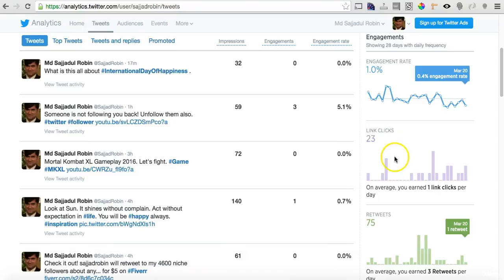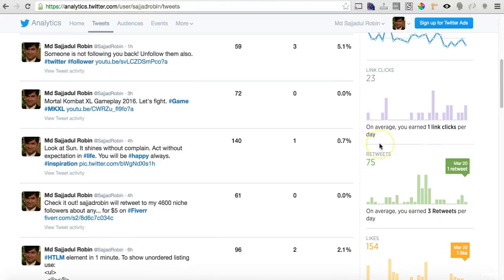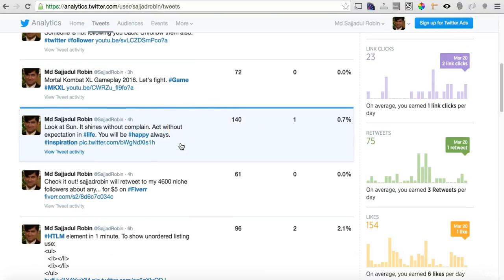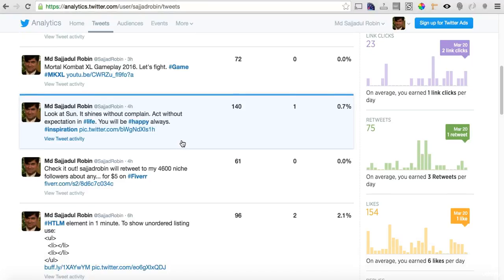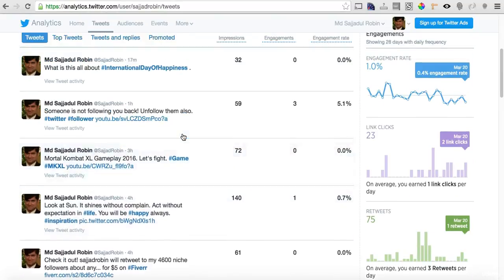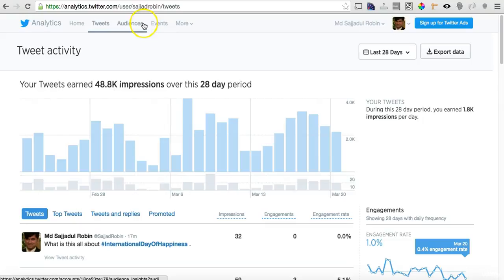Scrolling down, you can see how many tweets and how many link clicks you got over the last 28 days — this is really valuable. Based on this information, you can identify which tweet, hashtag, or image is getting you traffic, clicks, or likes. Write that down in a notepad or Excel sheet and try to create more tweets in that style and post regularly.